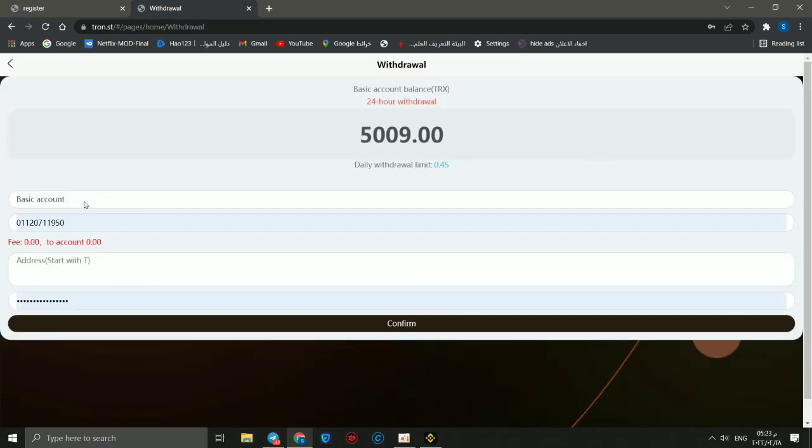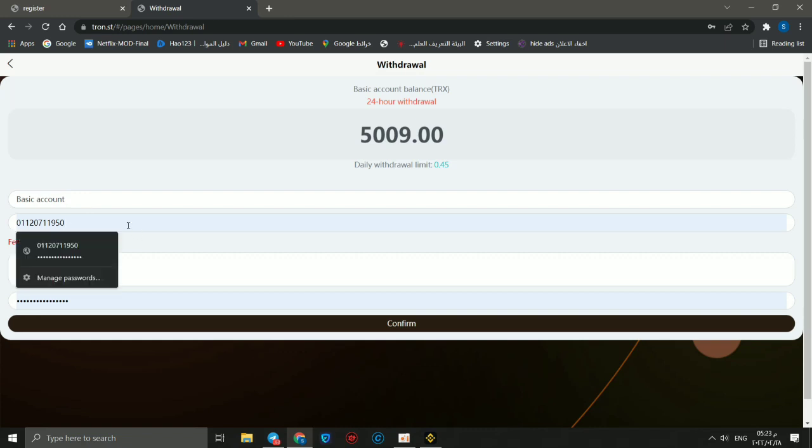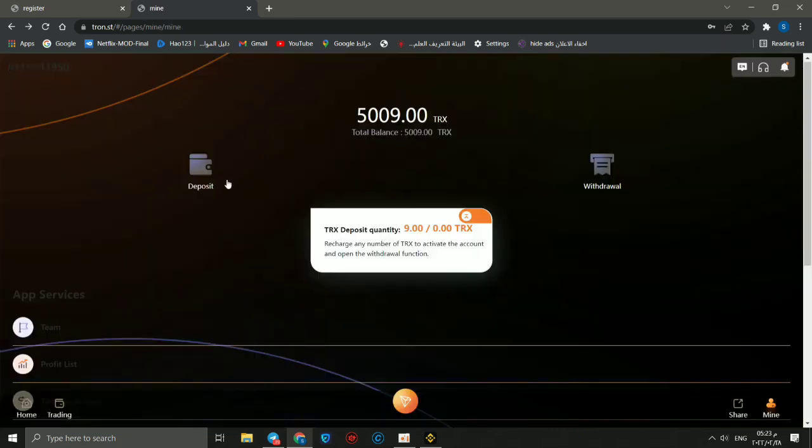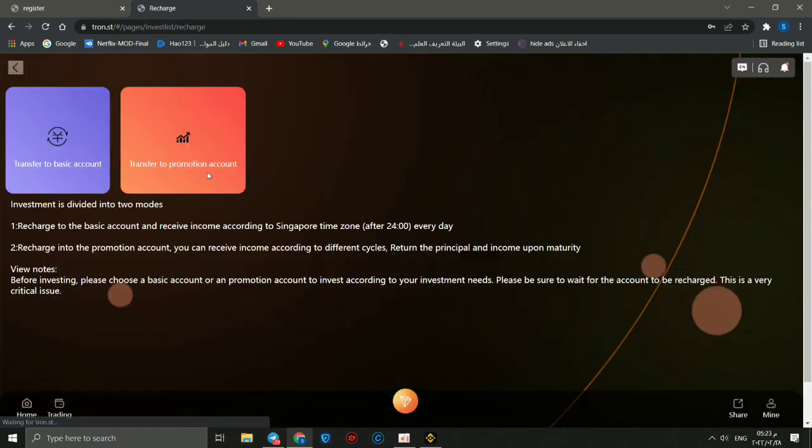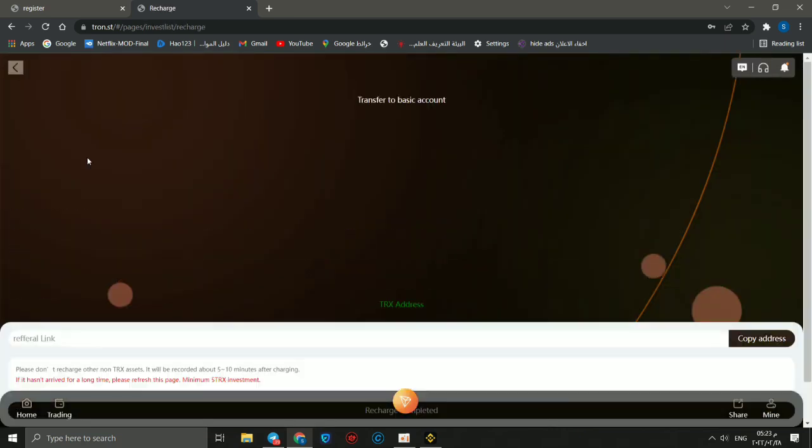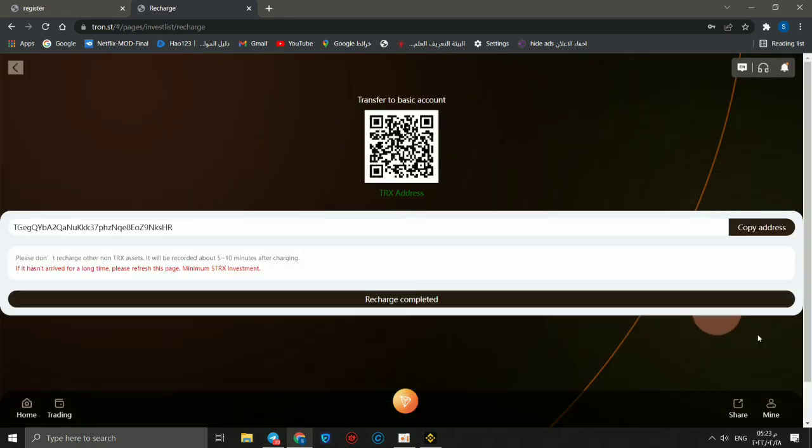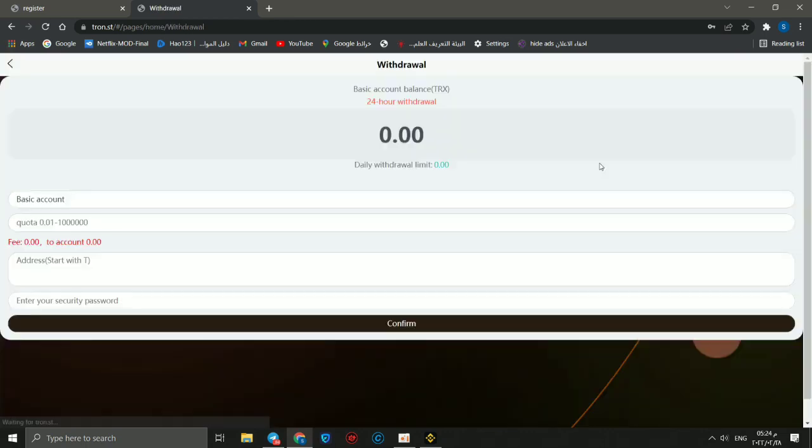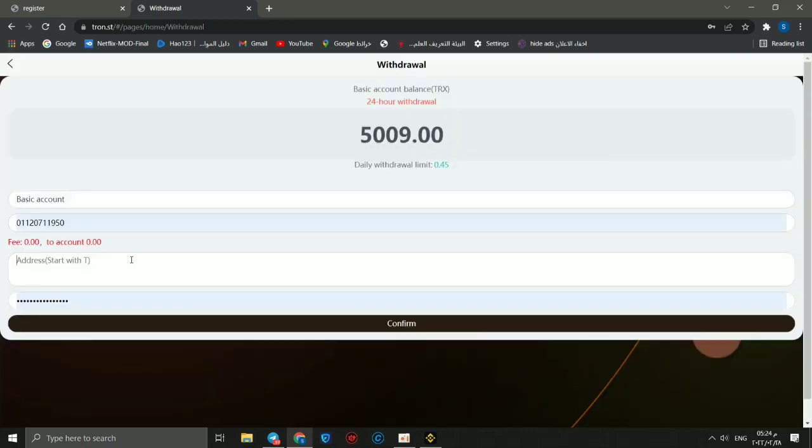You can withdraw to your basic account or promotion account. You can open your address here, so we can go to deposit and copy address. Back and go to deposit and choose basic account and copy address, and go to withdraw again.